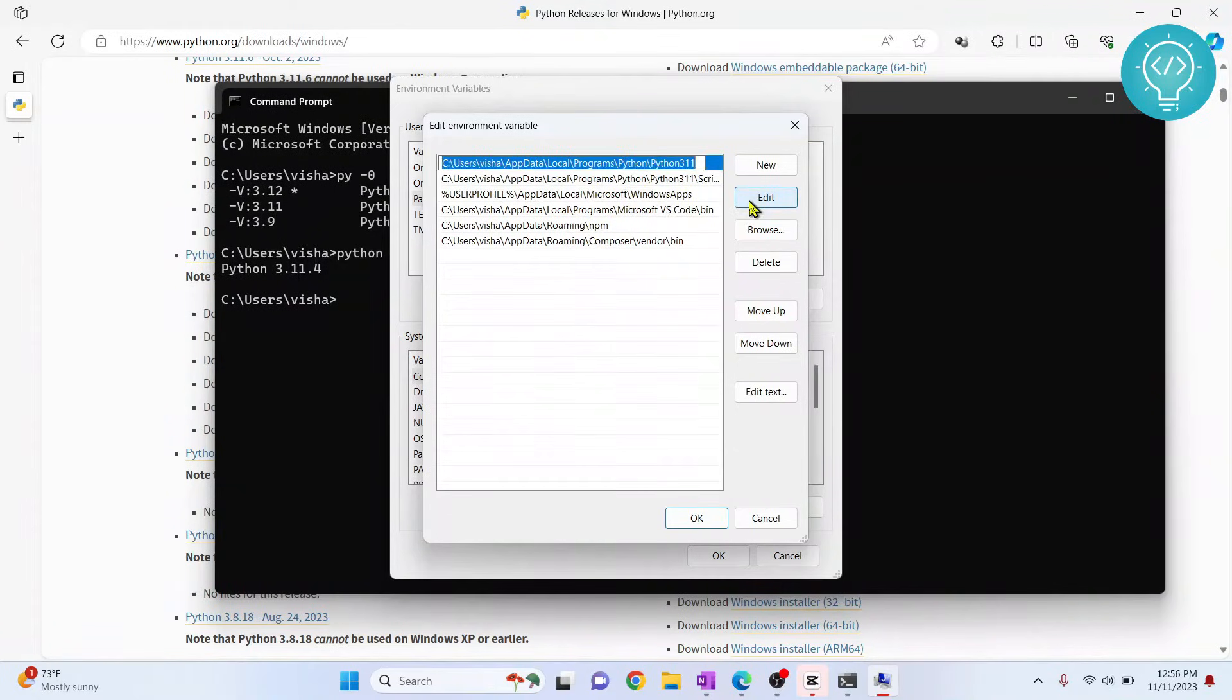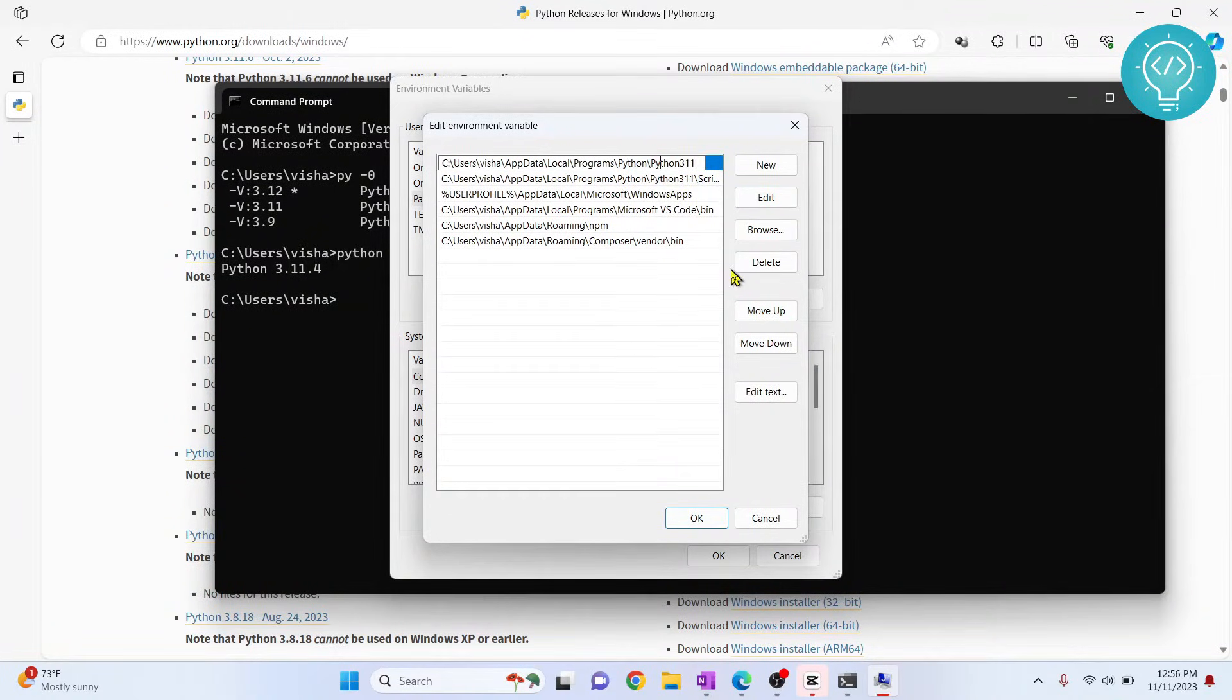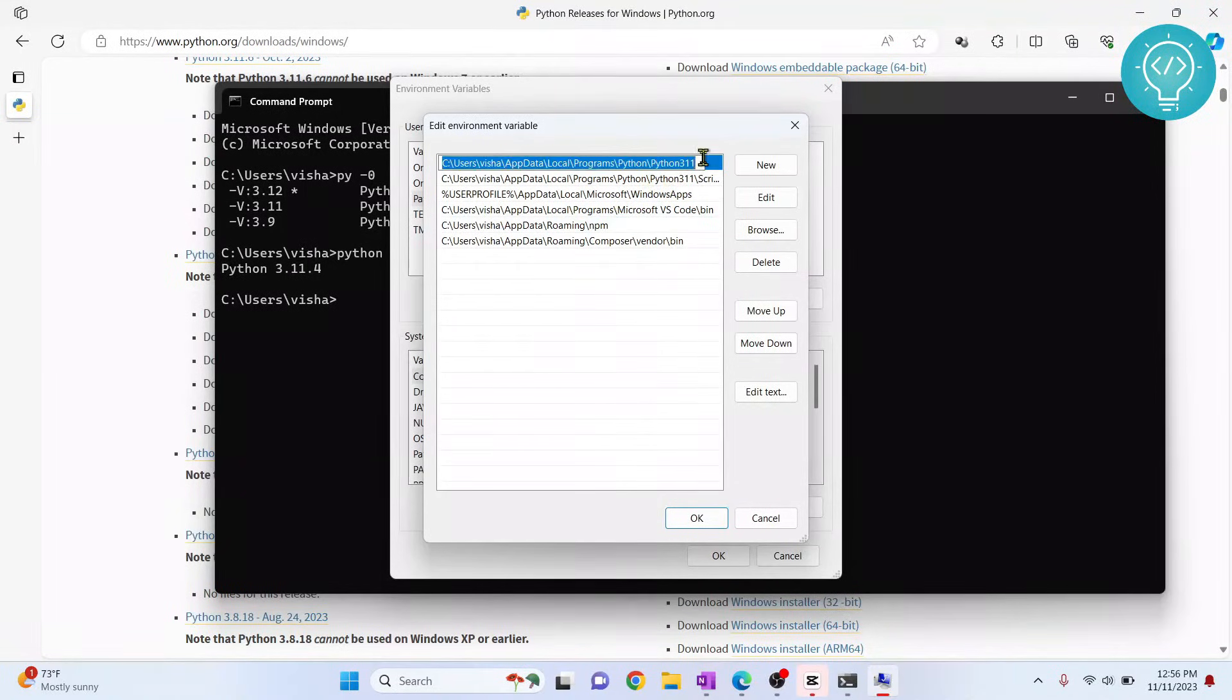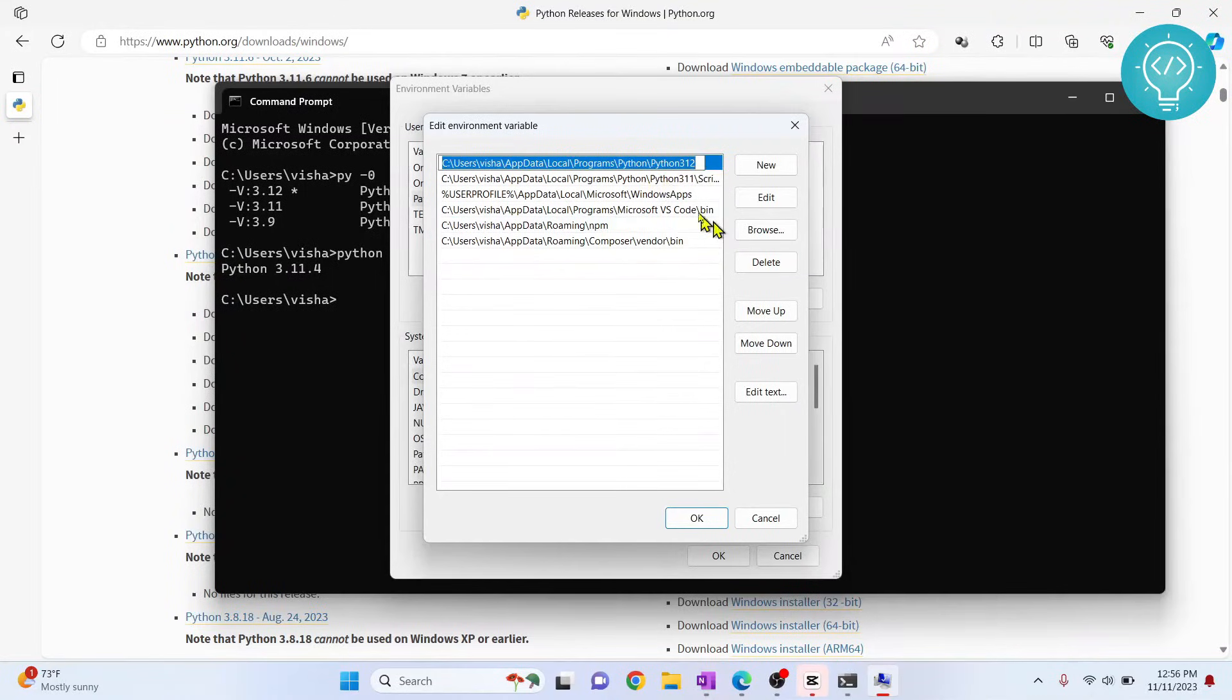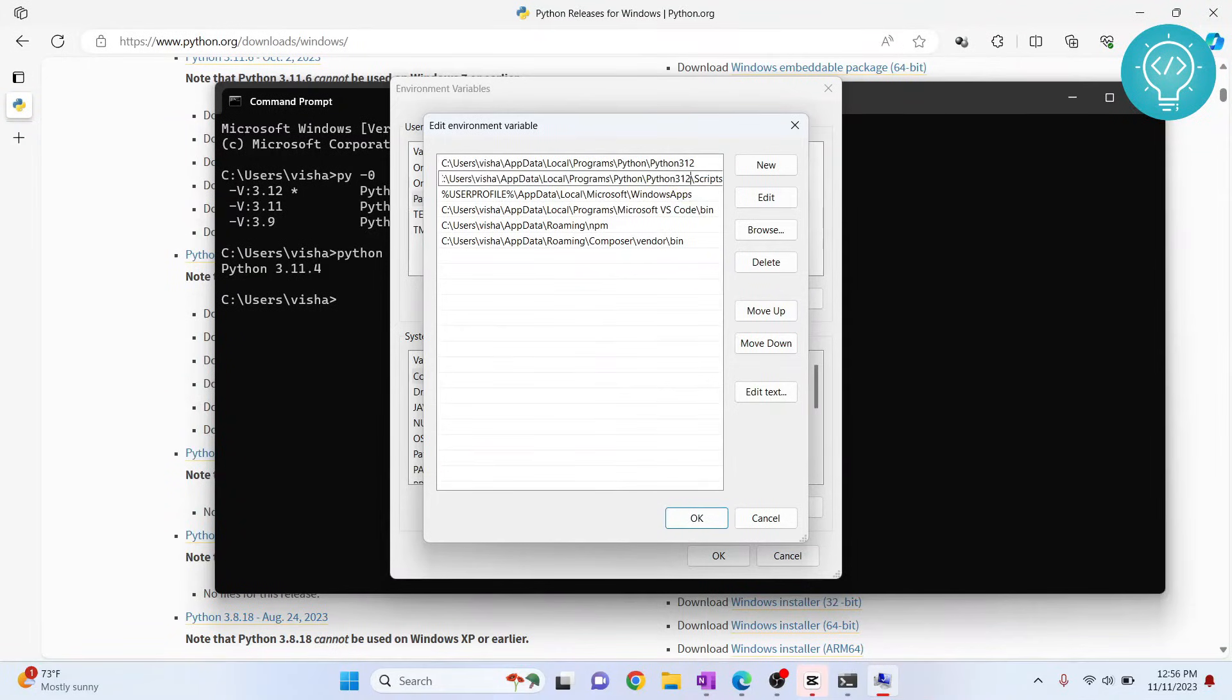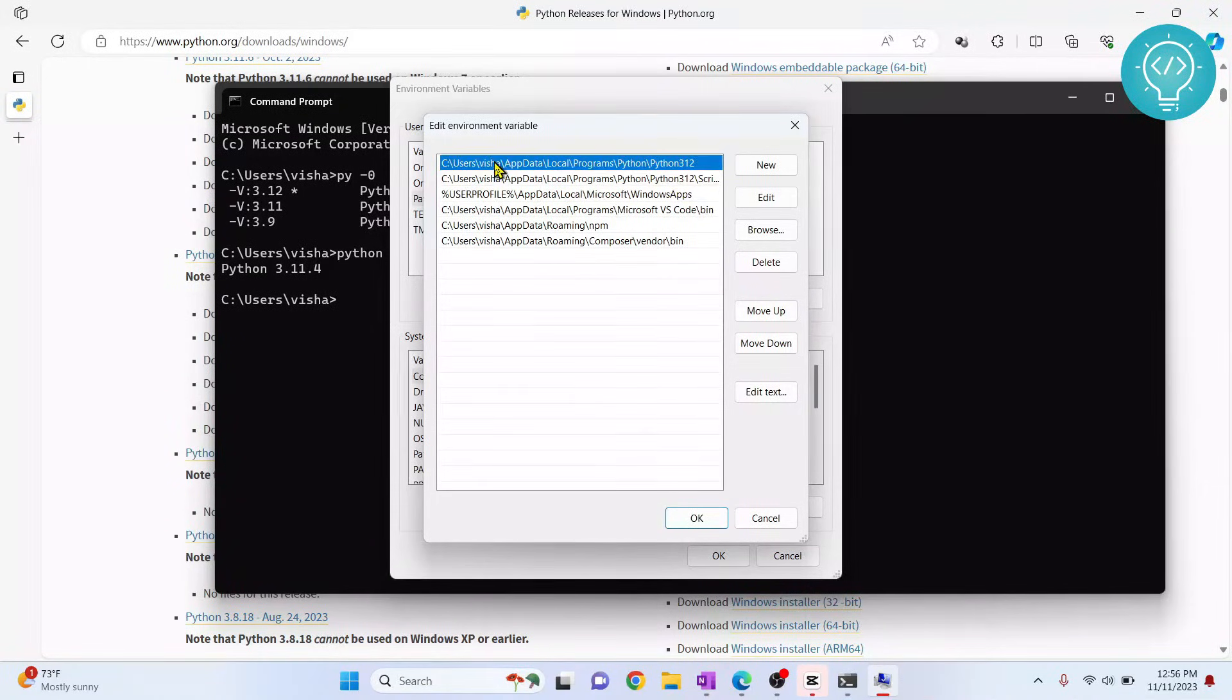Click on edit and instead of using Python 3.11, first copy it, then change it to Python 3.12. Again for this one also, click edit and change 311 to 312.